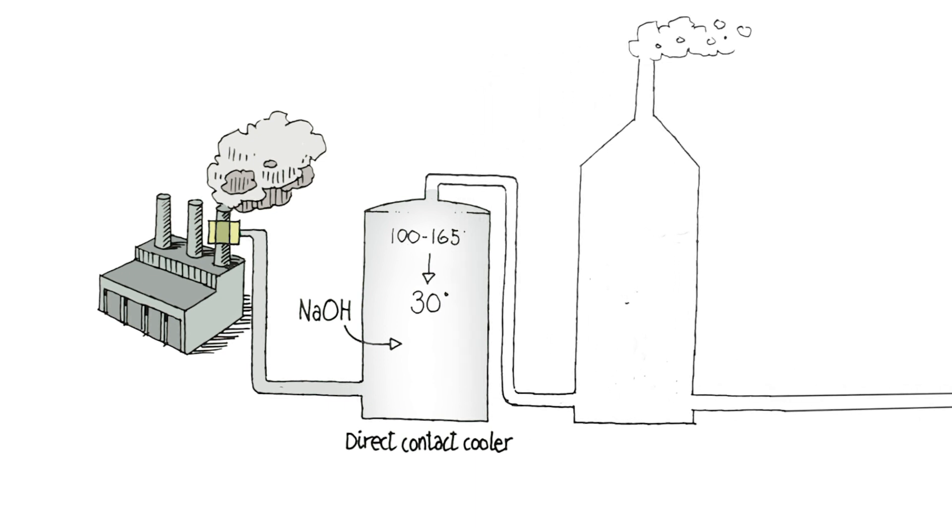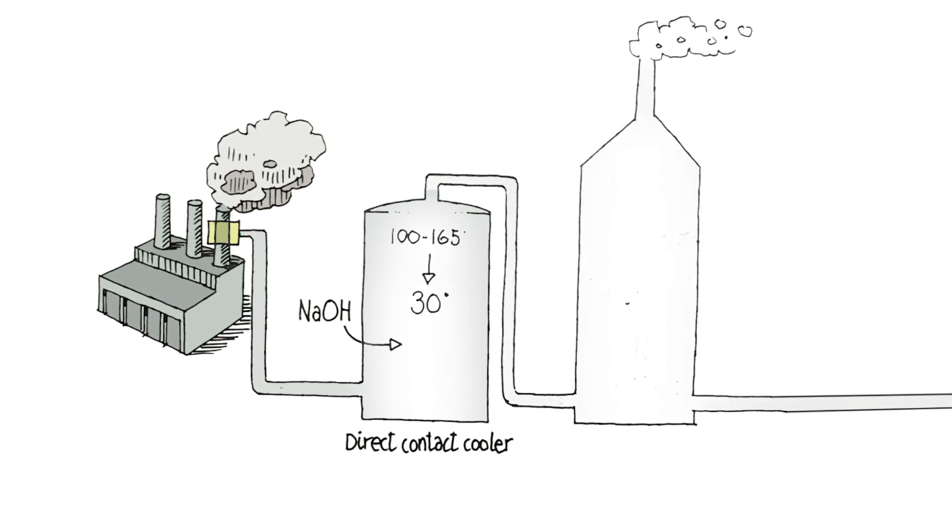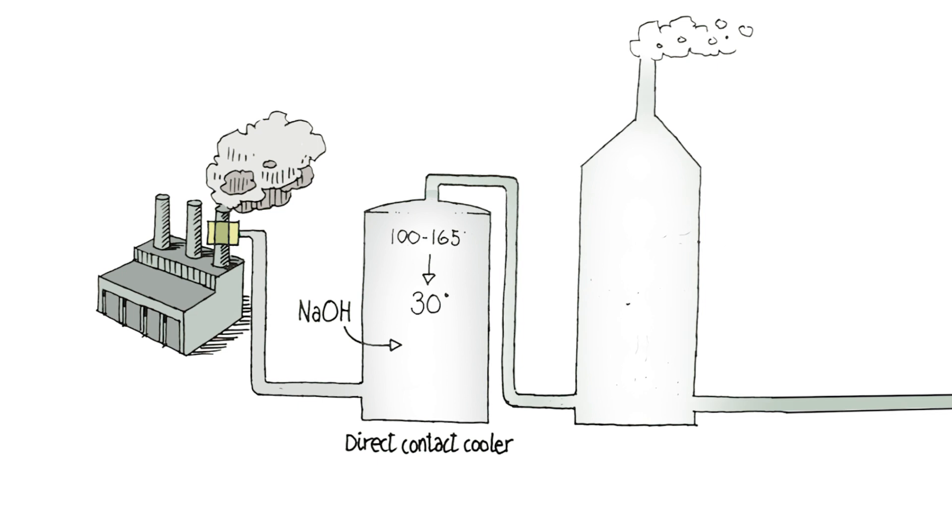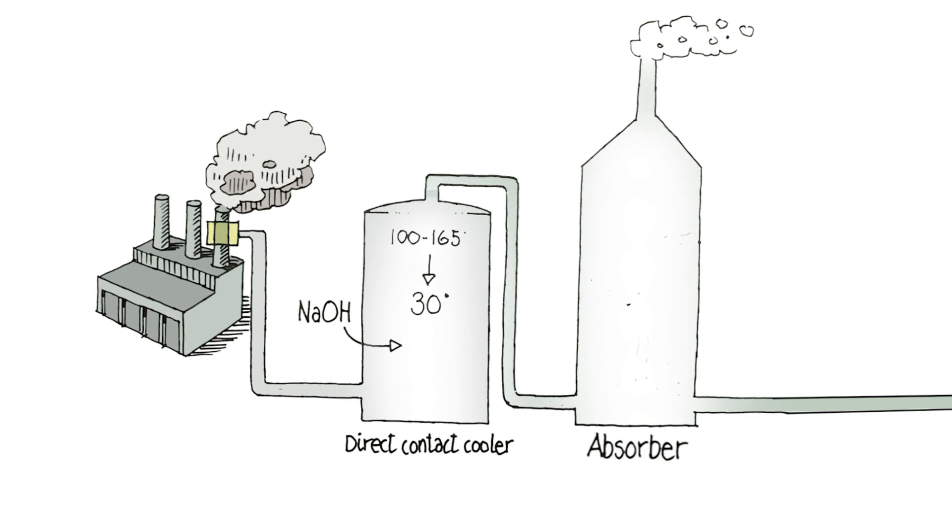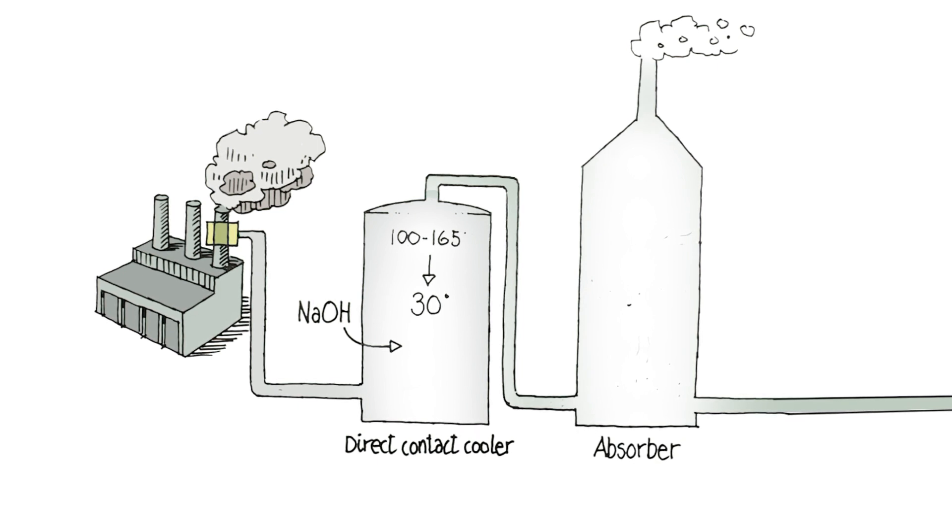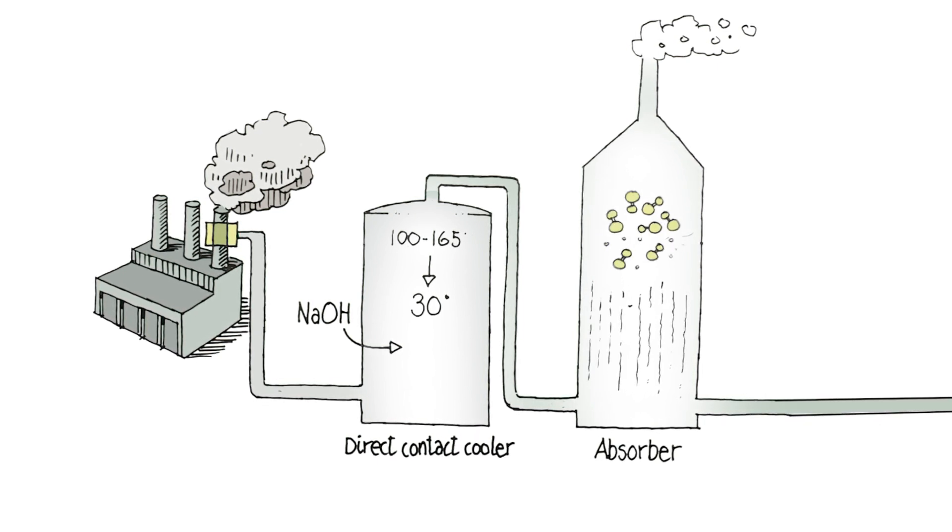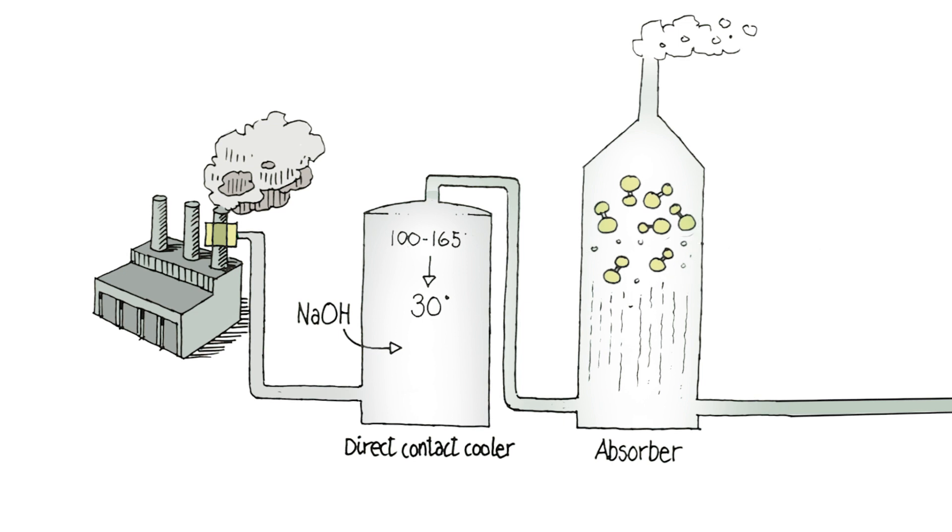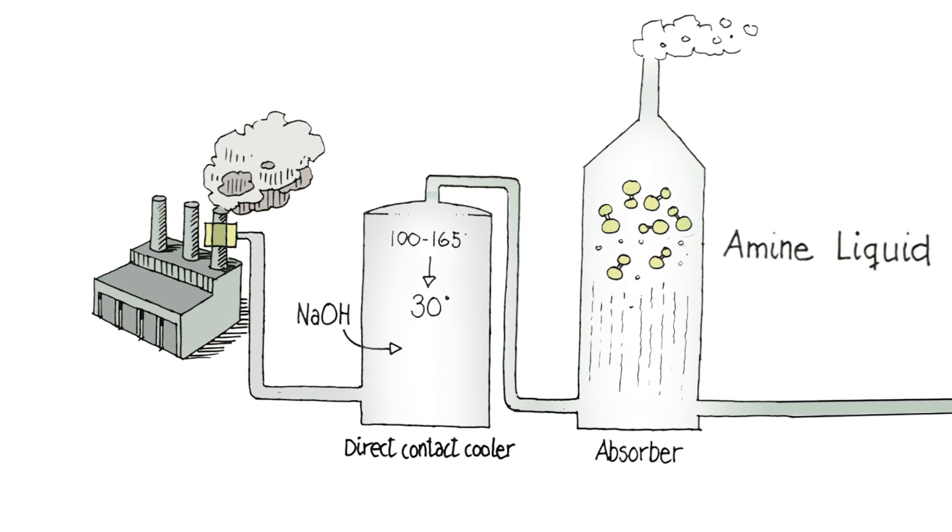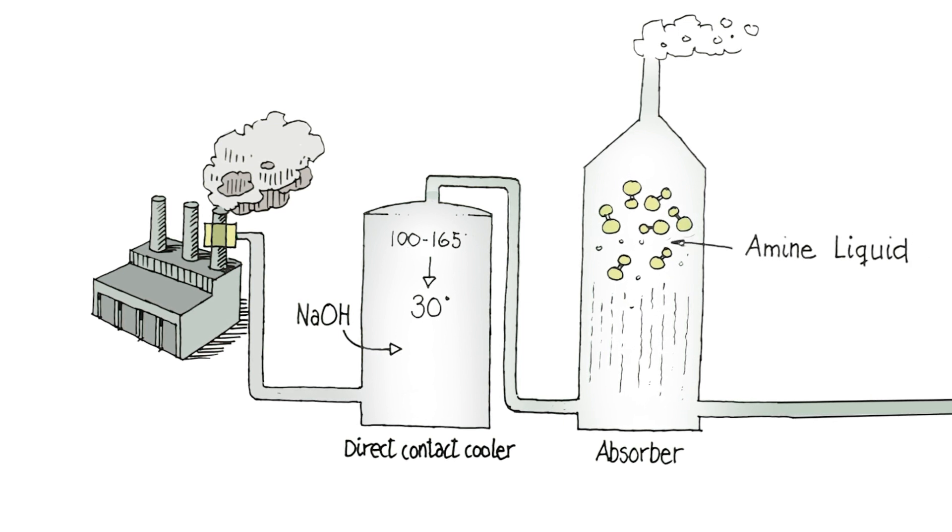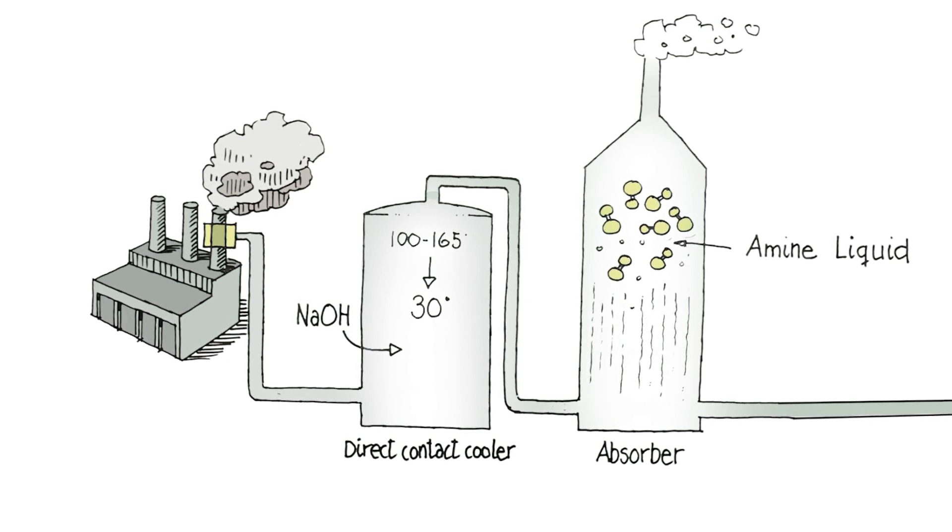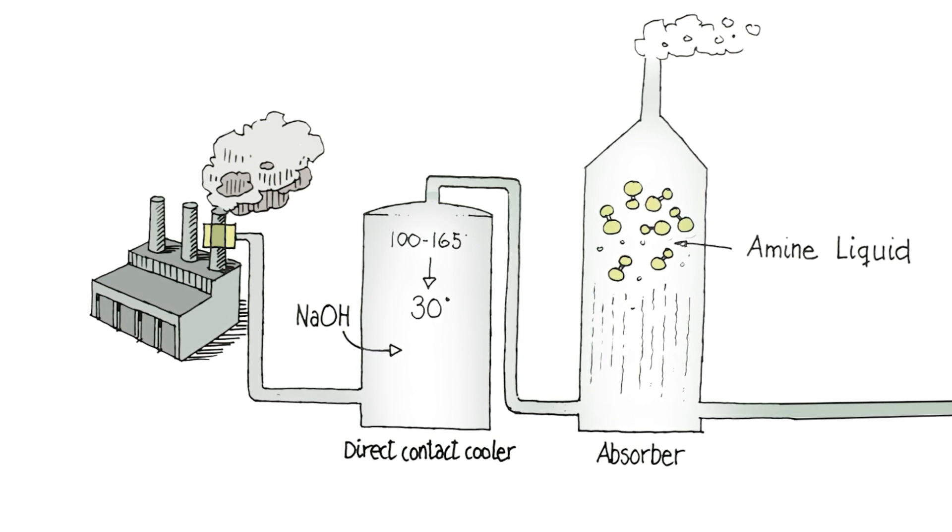The cooled flue gas then goes to the bottom of an absorber. Here CO2 molecules in the flue gas react and bind with the amine liquid inside the absorber to become a rich amine solution.